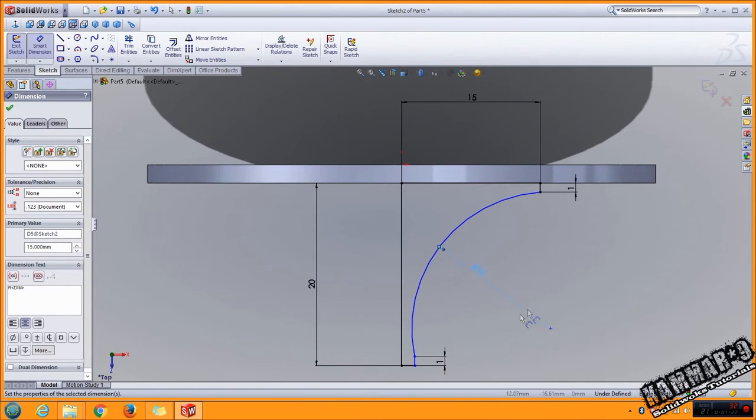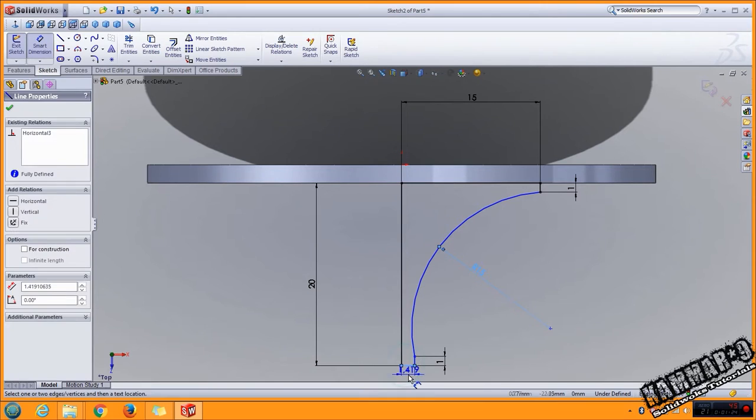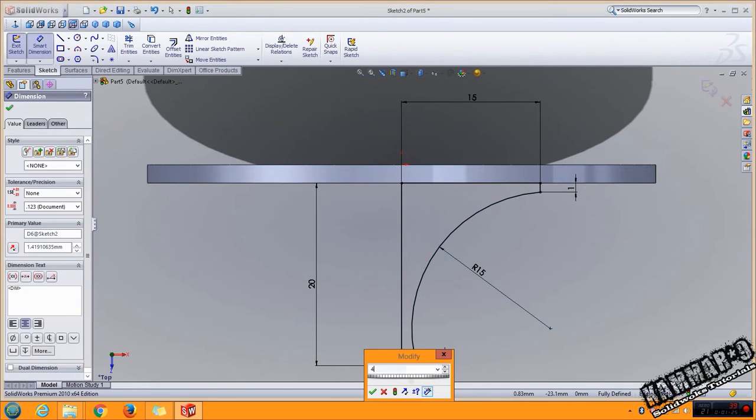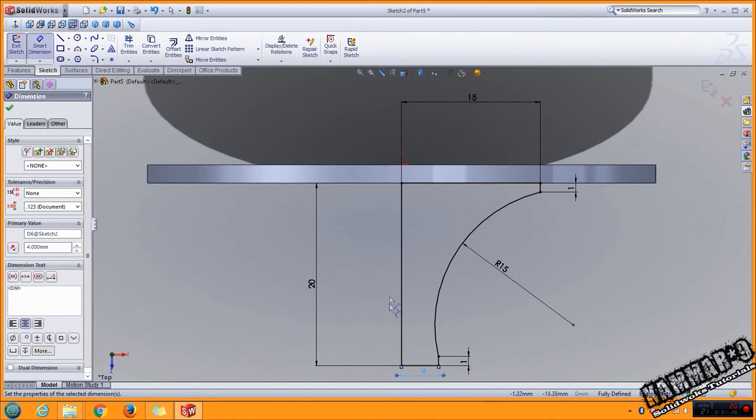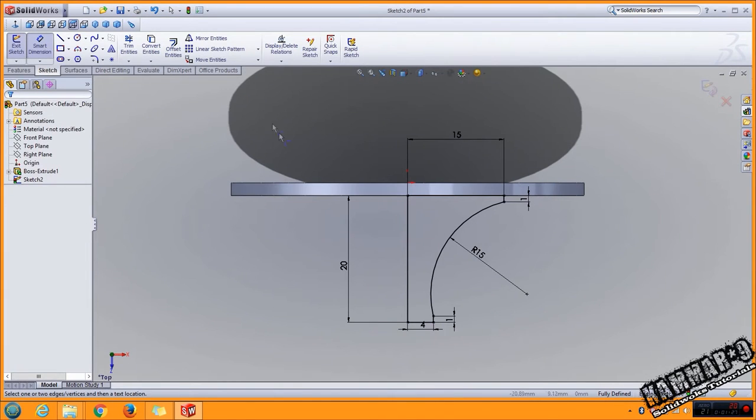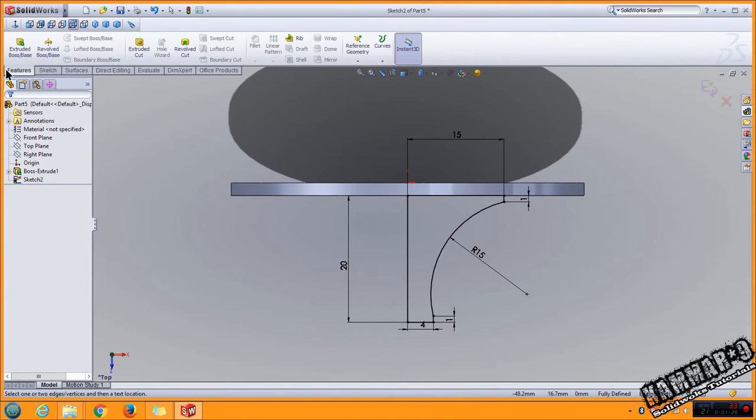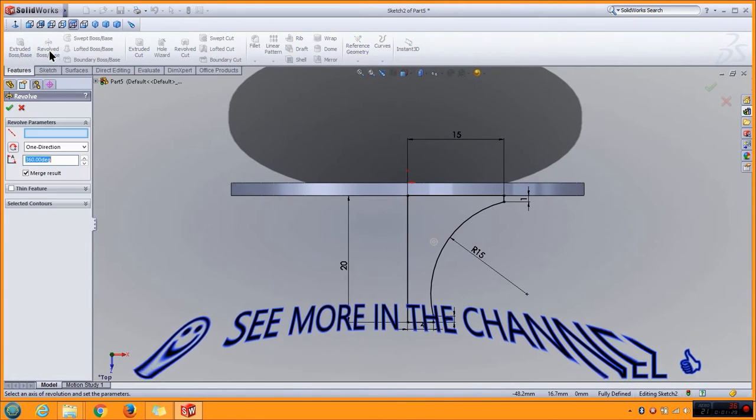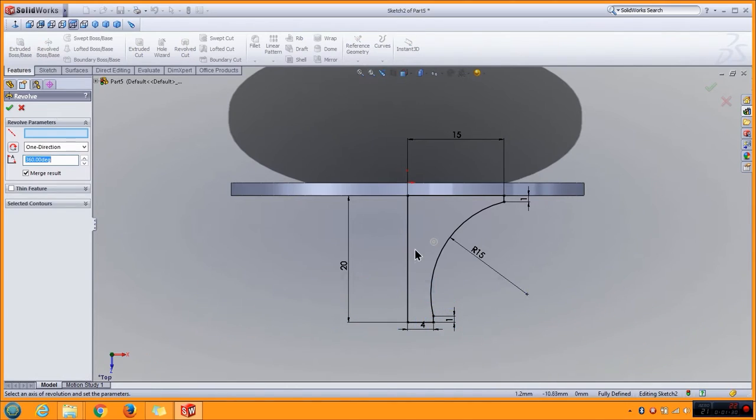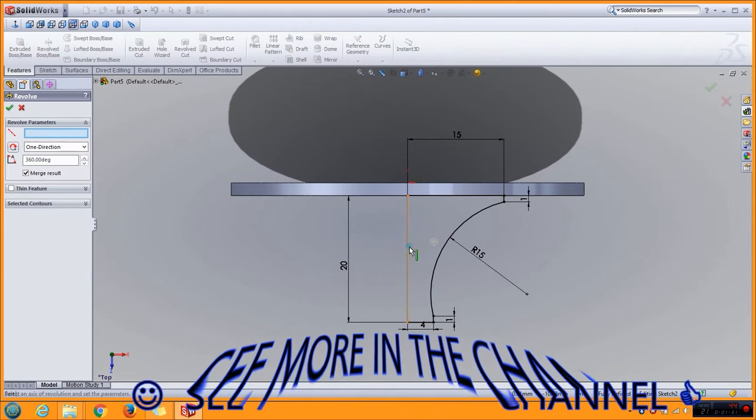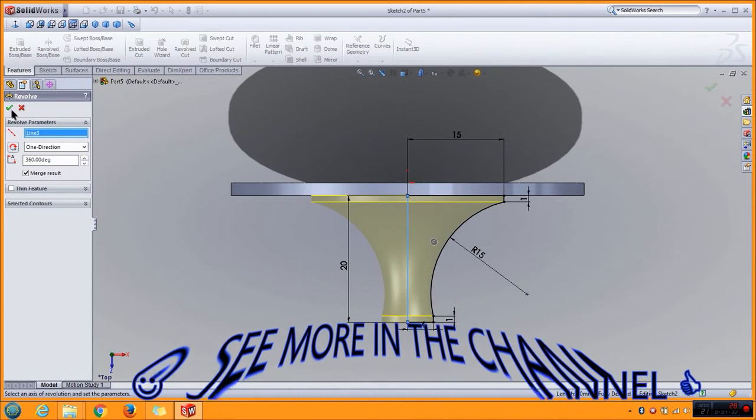Now the feature revolved, revolved boss, click okay.